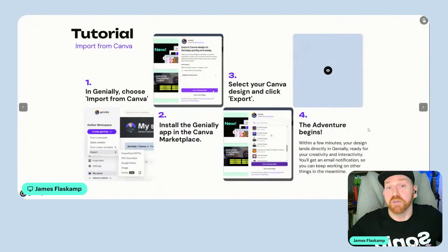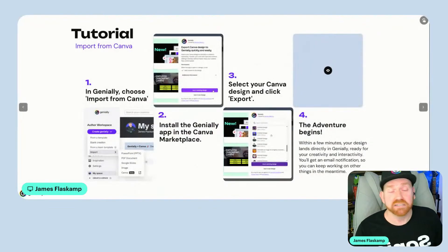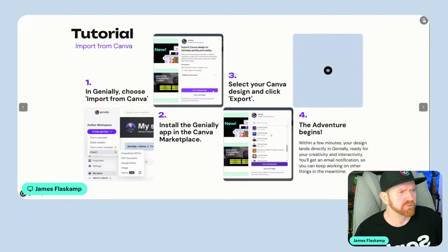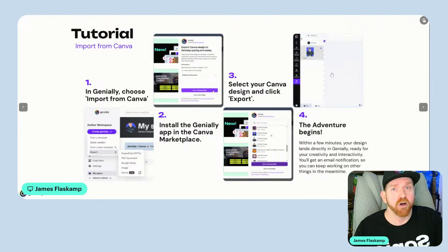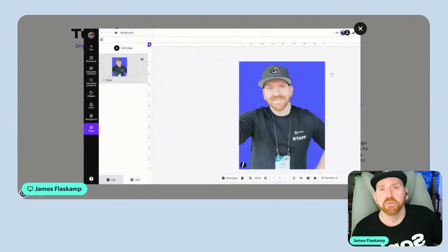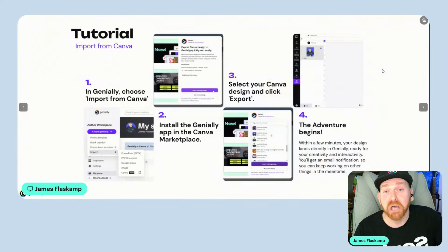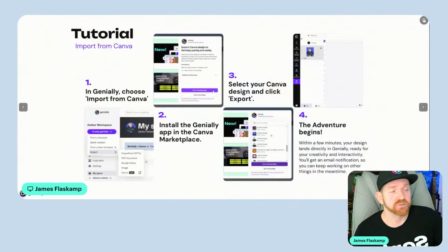And then the adventure begins! Within just a few minutes — when I've tried it, it's been like within a minute, really, really fast — your design will land directly in Genially so that you can add all of that awesome interactivity and gamification and all that fun stuff. You can work on other things in the meantime. You will get an email when it pops into your Genially account.